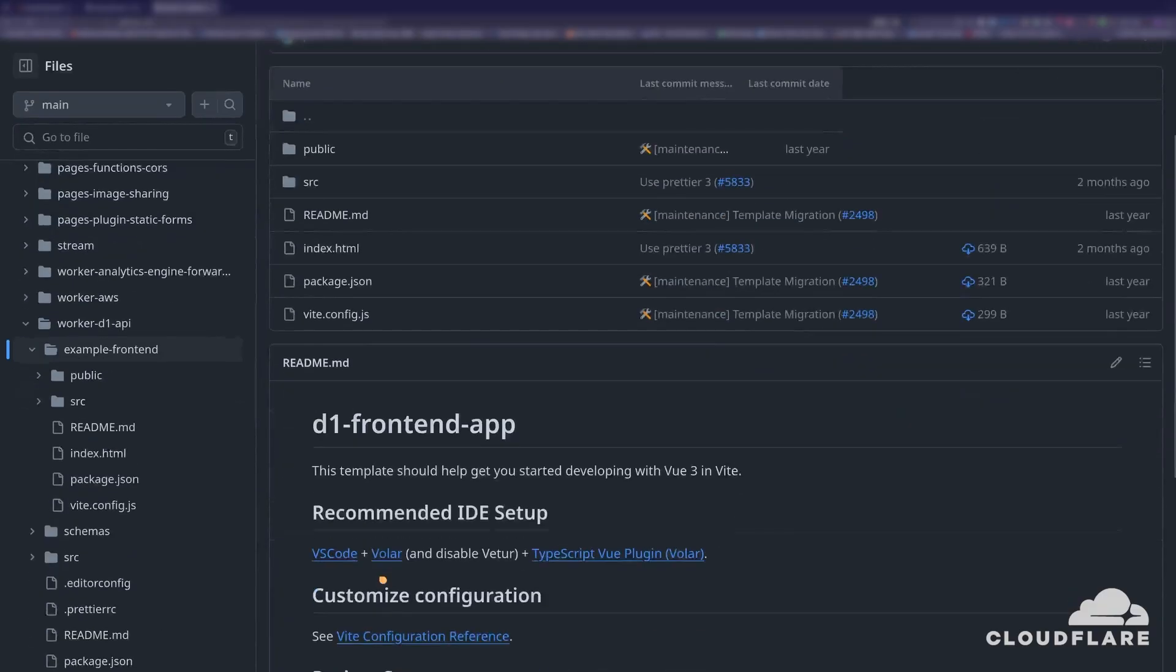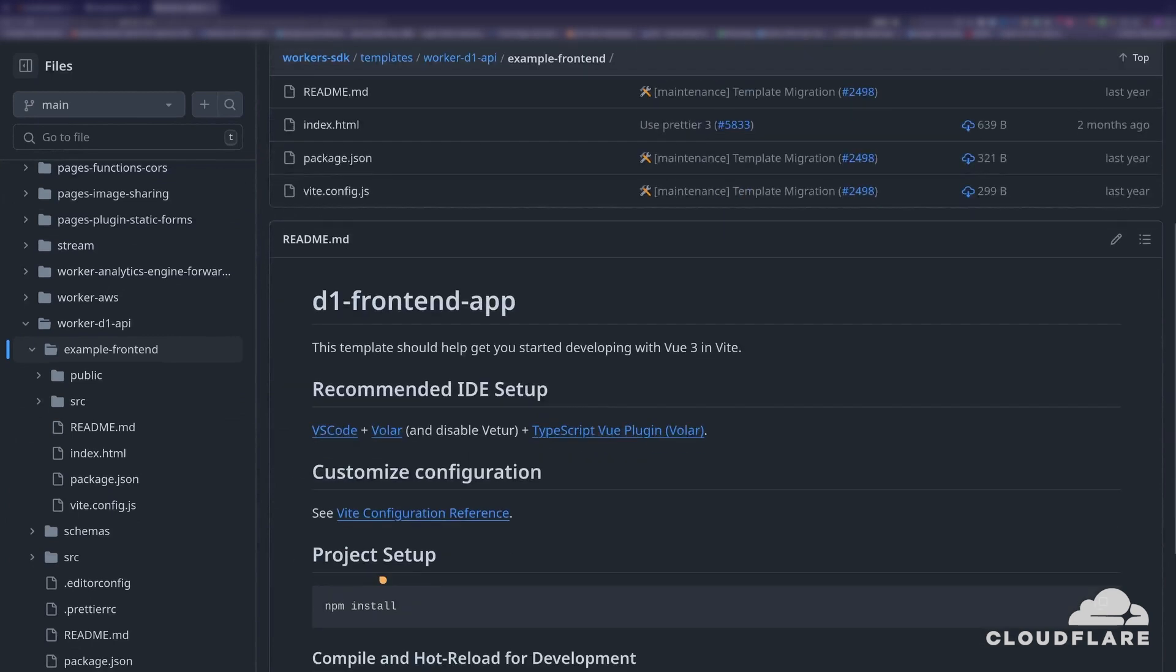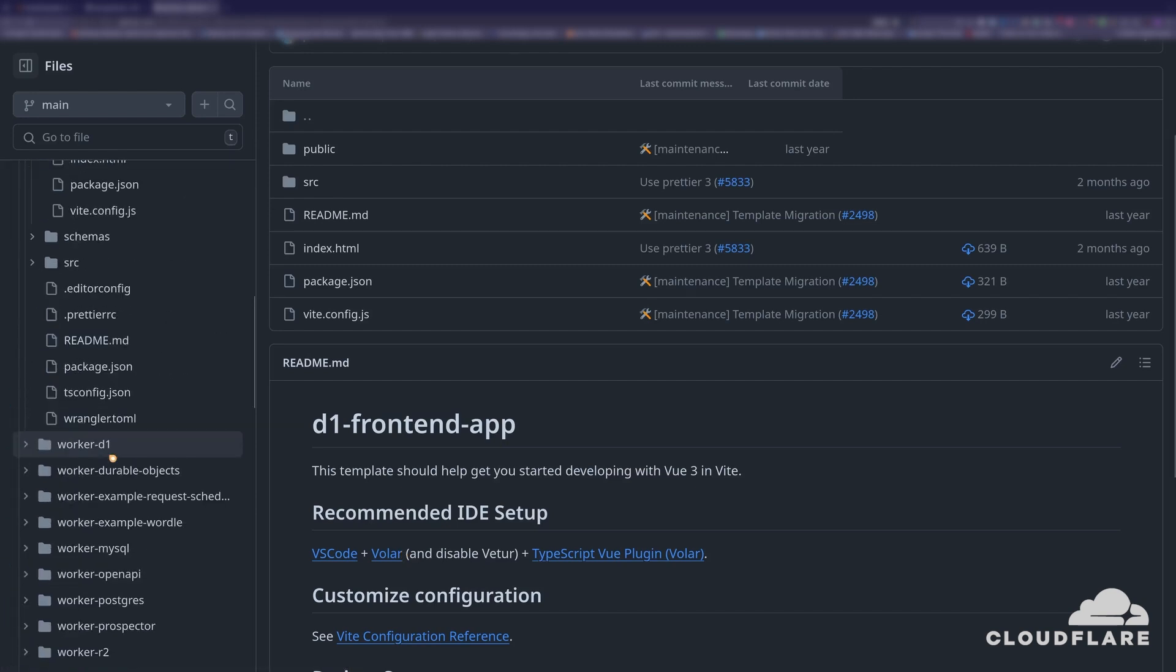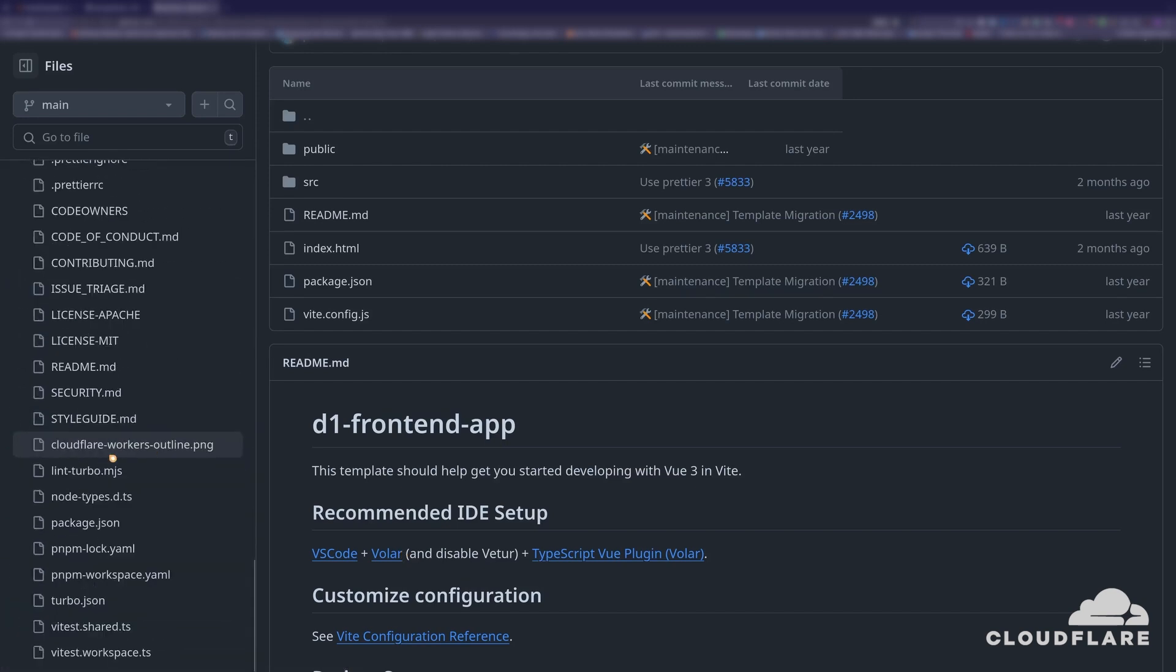The frontend I'll use here can be found in the Cloudflare workers SDK repository. I've linked to this video in the description below. As you can see, the workers SDK repository is huge, and you only need the example frontend directory. Unfortunately, GitHub doesn't allow you to download a single directory from a repo, and cloning the entire repo for a single directory is a bit overkill.